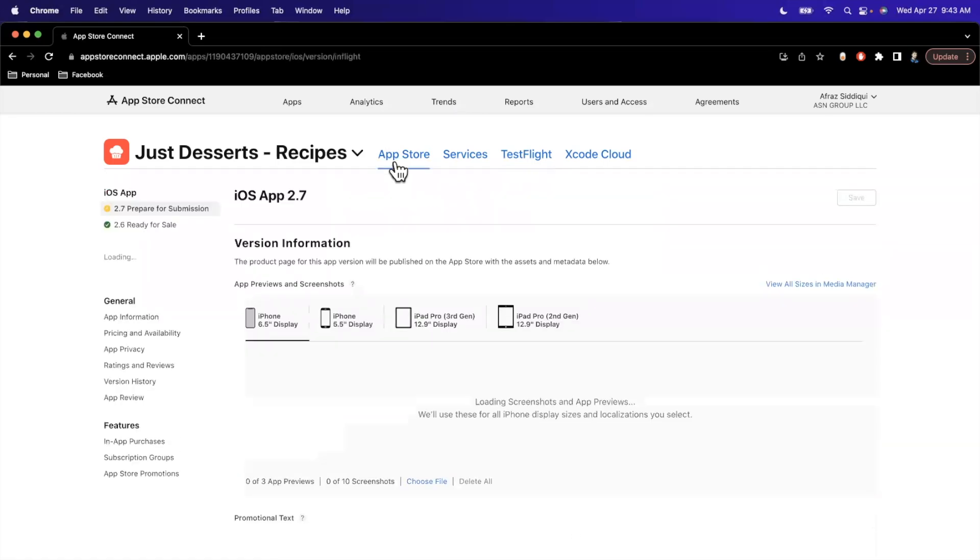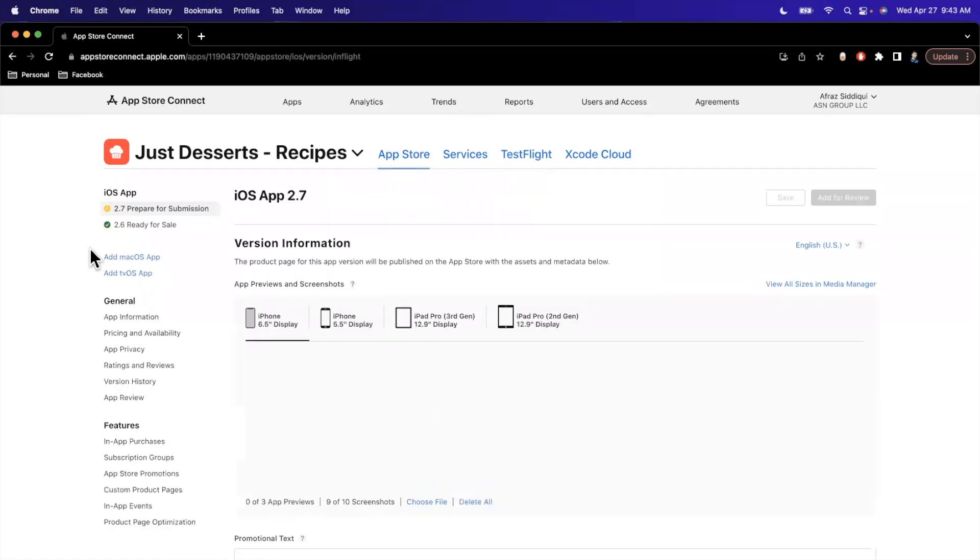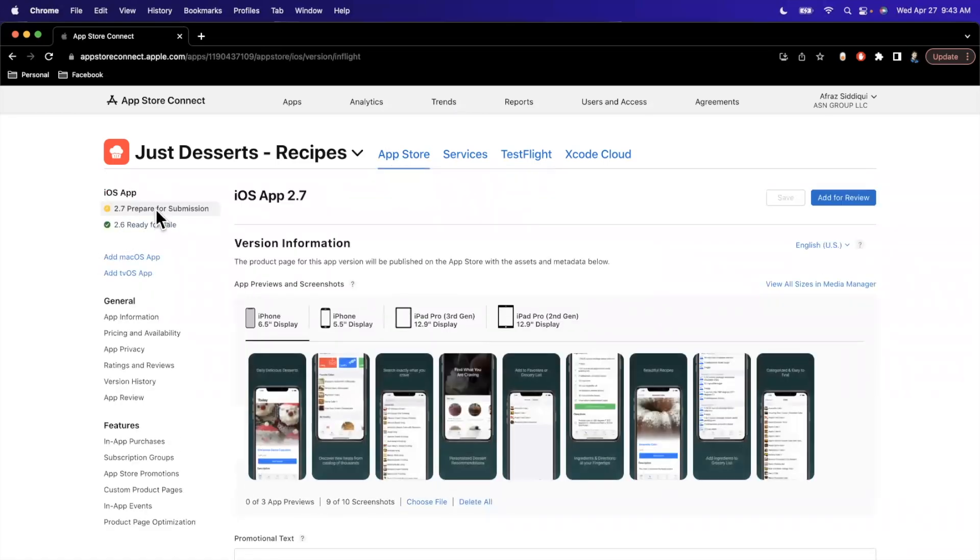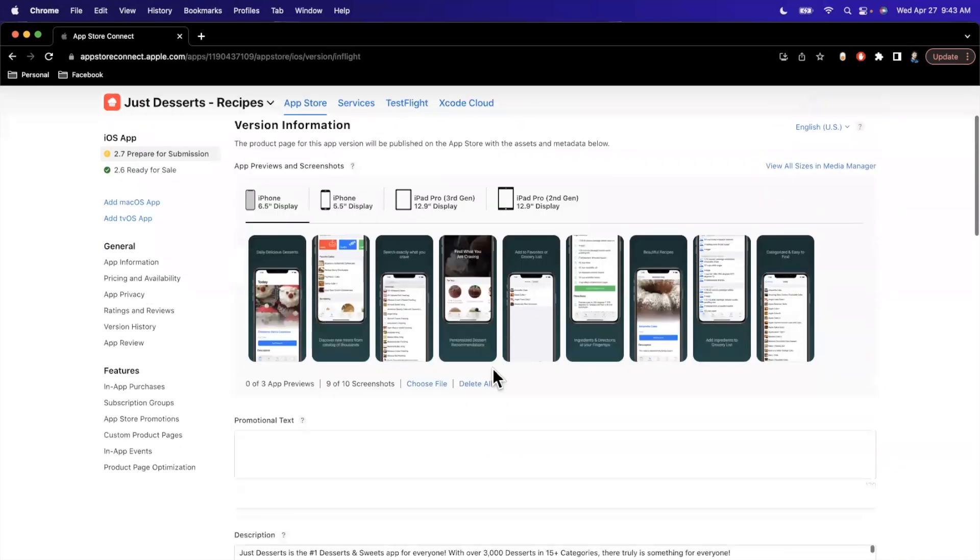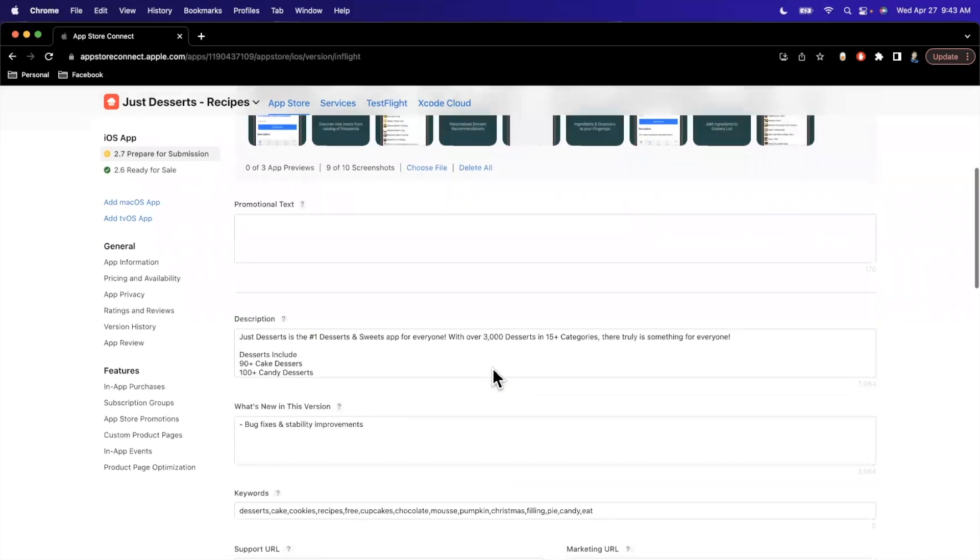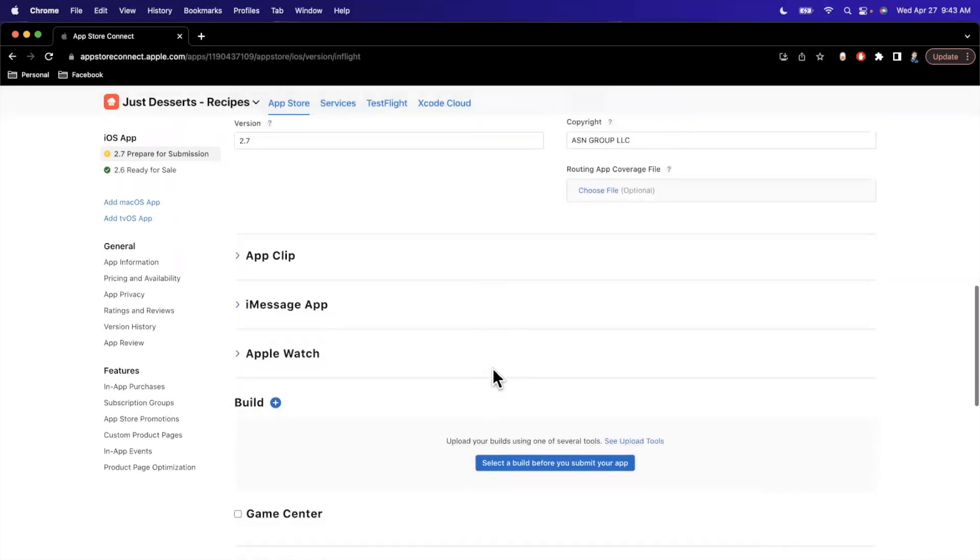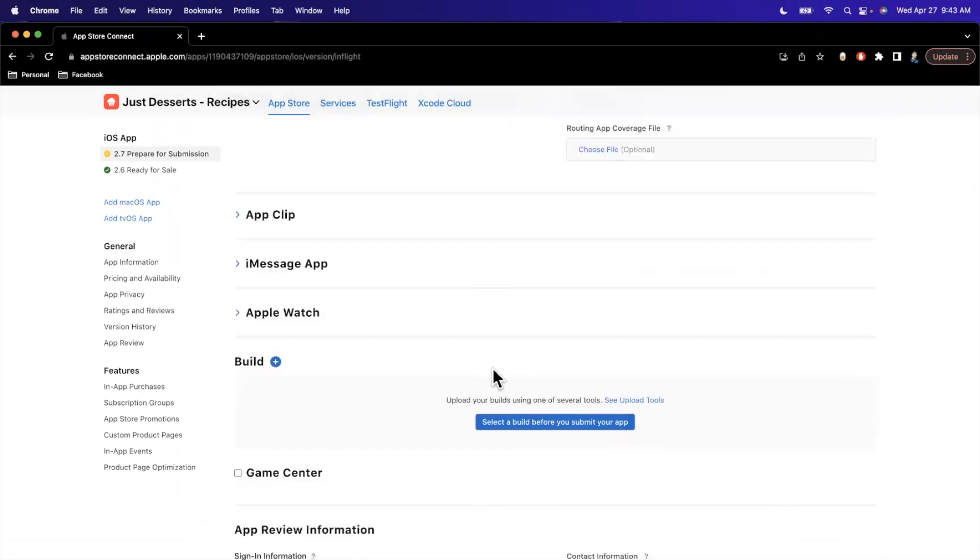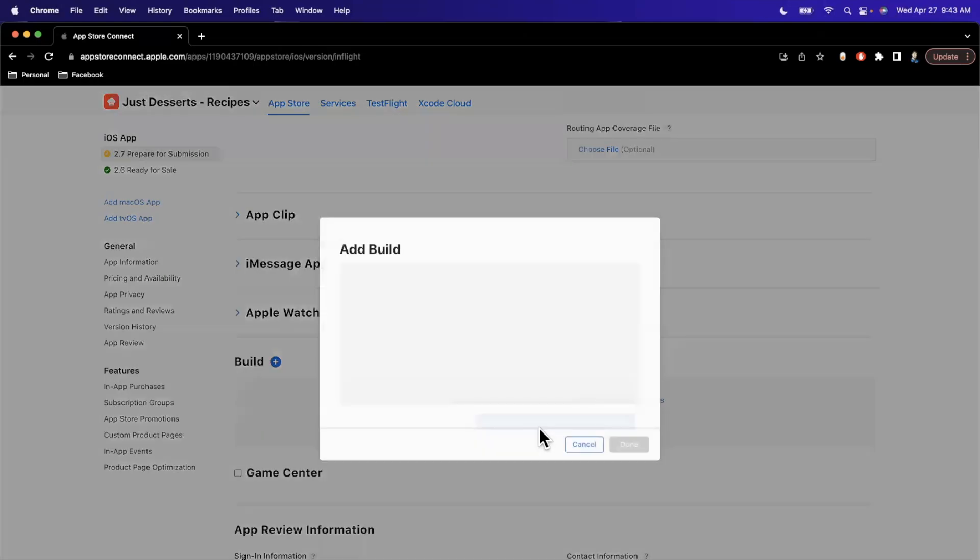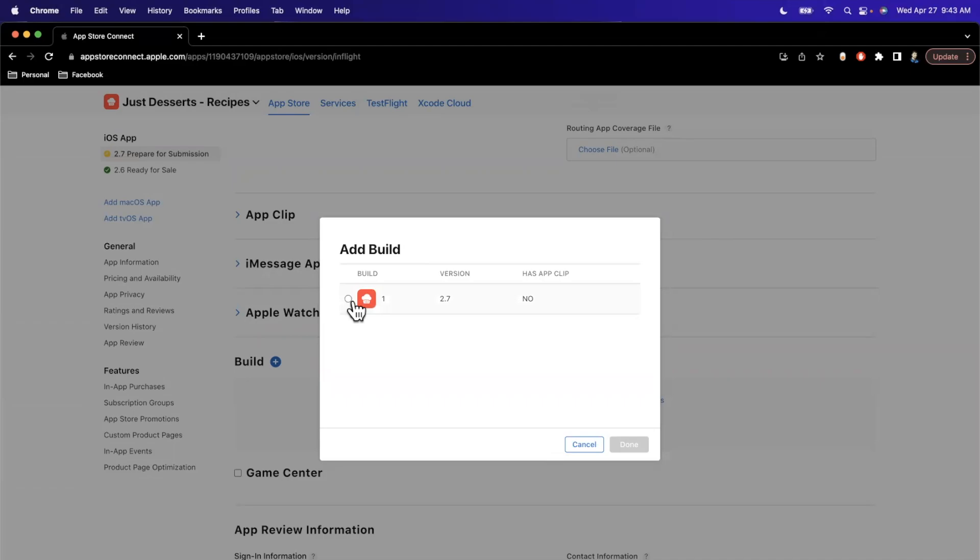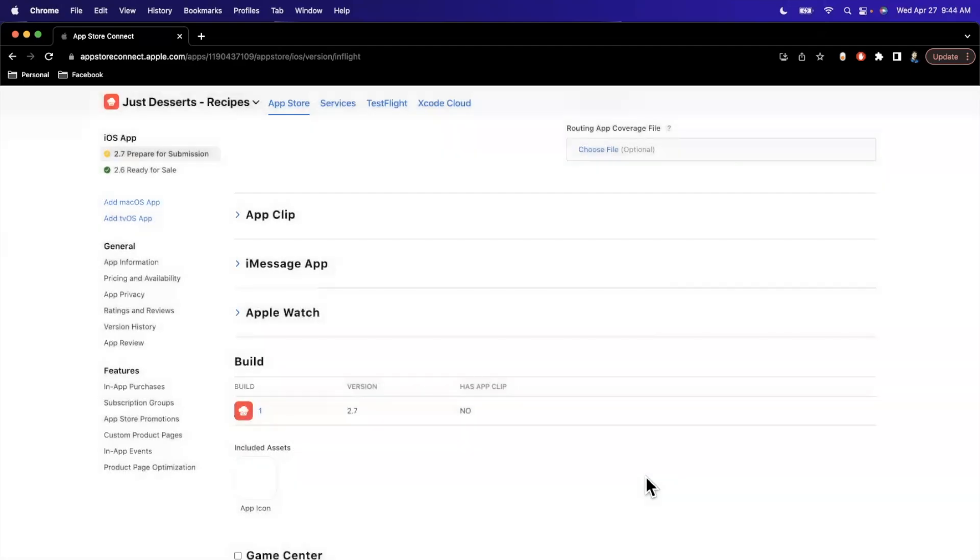We'll go back to the app store tab and to our 2.7 prepare for submission. Next up, we need to attach this build to this submission. So here we have a build section, super creatively named. I'll hit this button and we'll see a single build, I believe, in here, which matches the version, which is 2.7 build number one. We'll check it. Good to go.